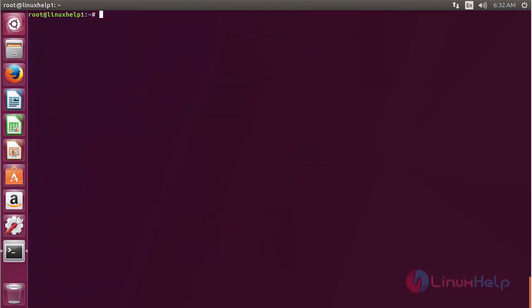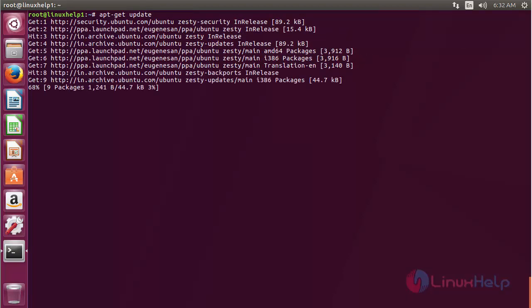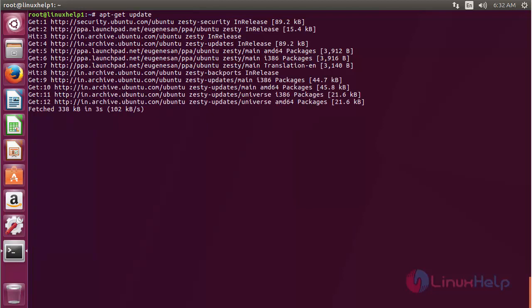Now for updating the newly added repository, use the command apt-get update and press enter. The newly added repository has been successfully updated.